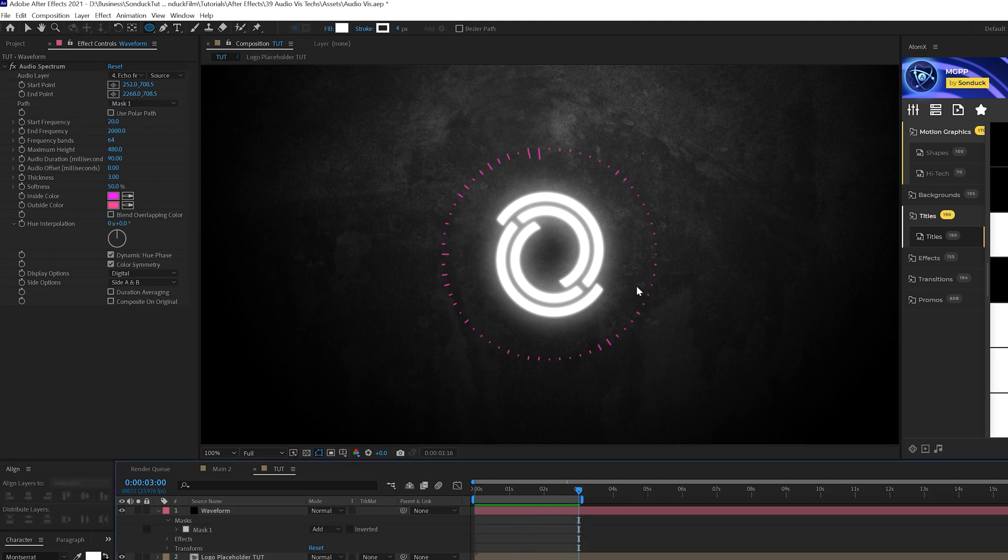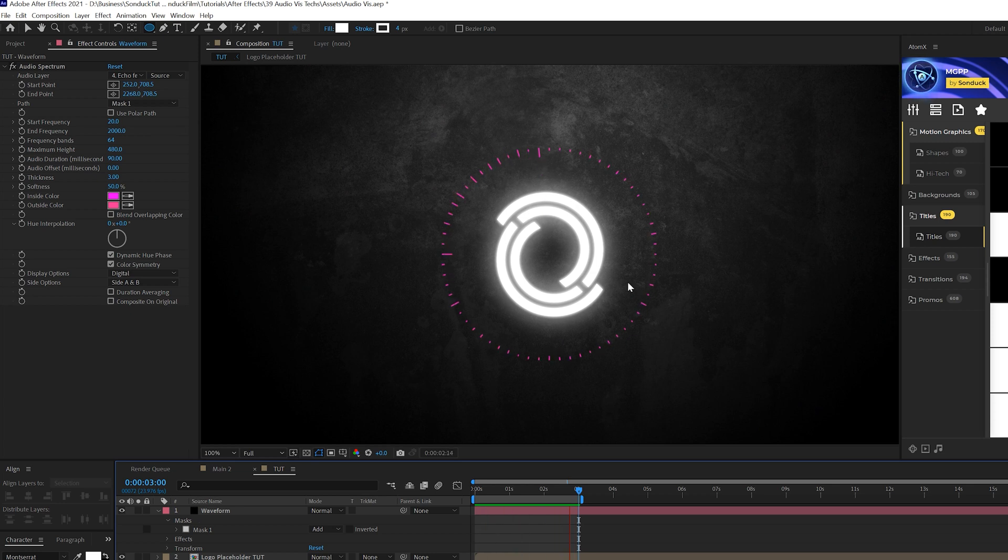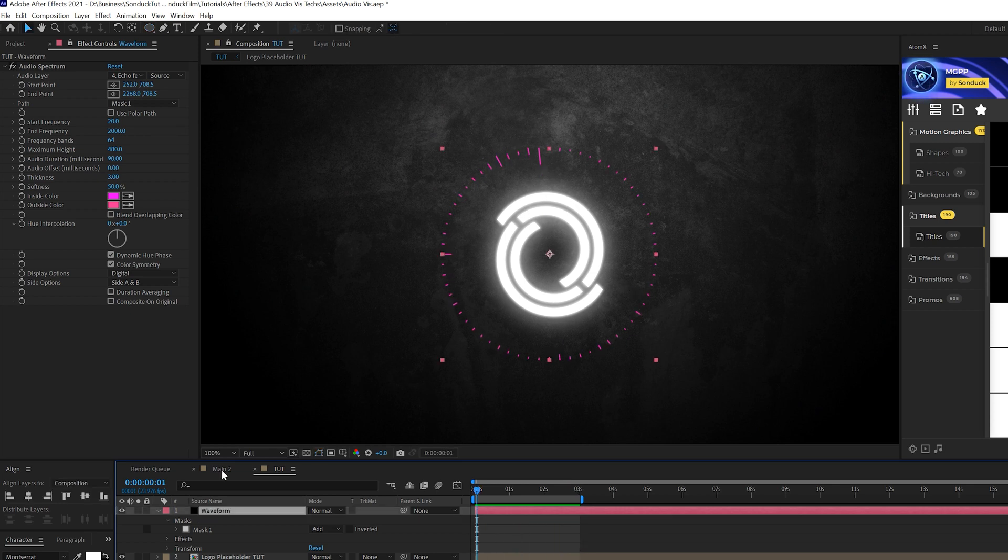And then what we're going to do is we'll come here to path and we're going to set to mask one. All right. So now you can take your audio react waveform and adjust it to any shape that you want.